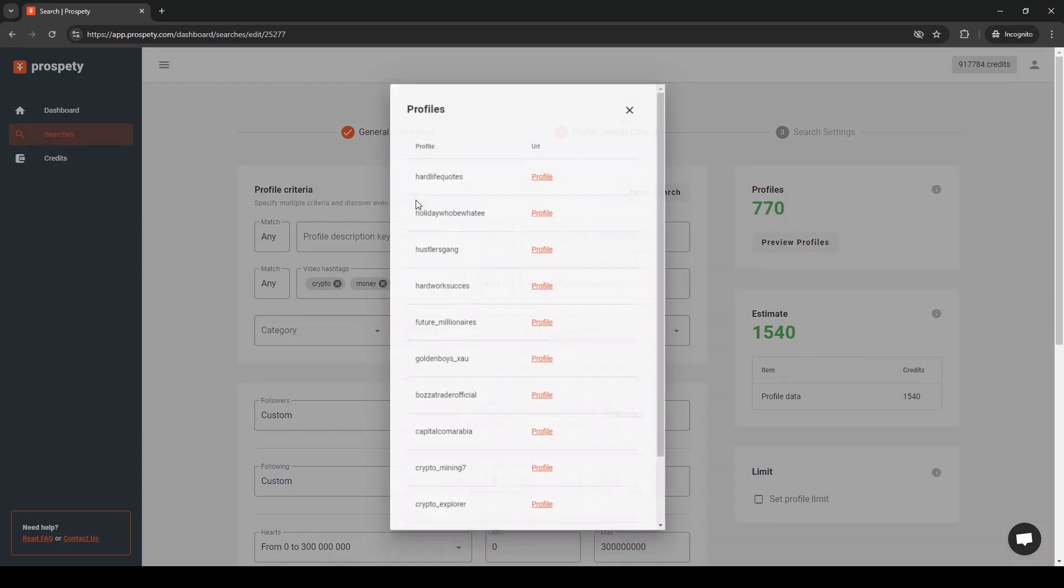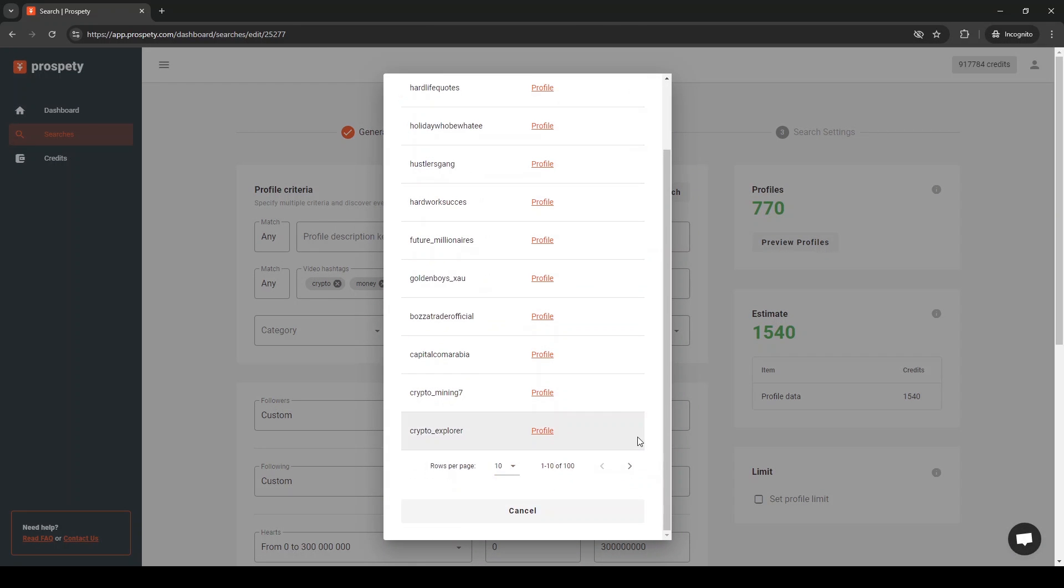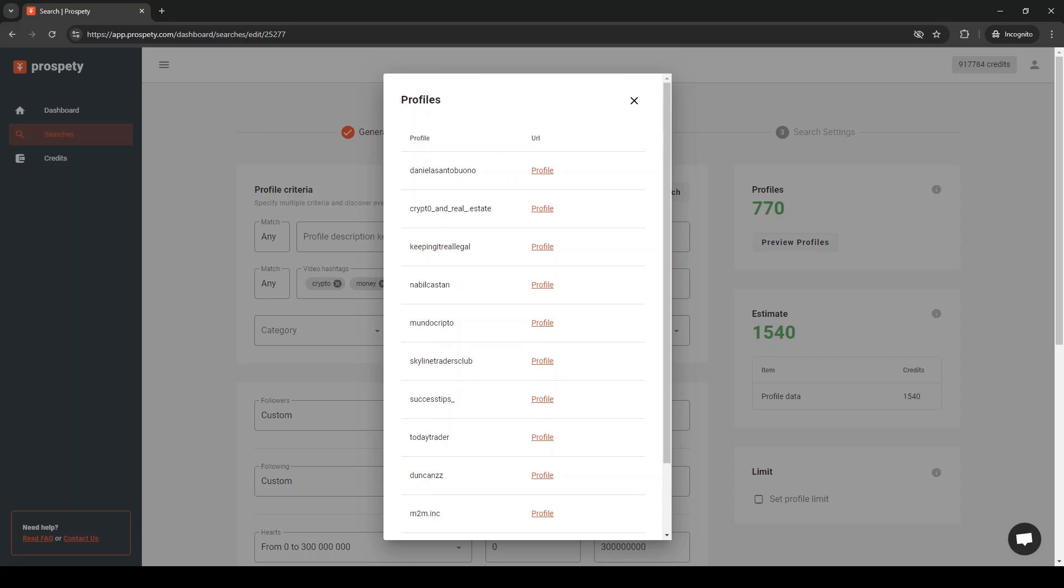You can preview profiles that match your criteria anytime. Just click on the preview profiles button.